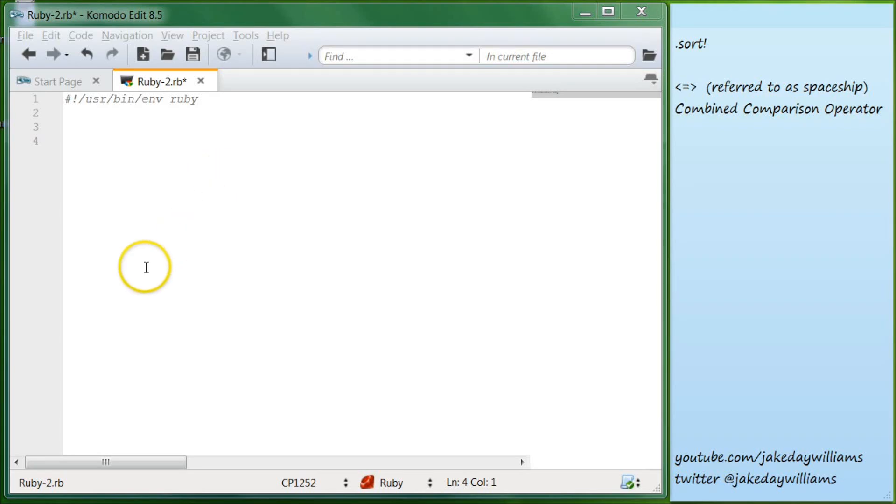Hello everyone, this is Jake and it's been a few days since we've done a tutorial, so let's get started on day 19 of learning to program in Ruby.